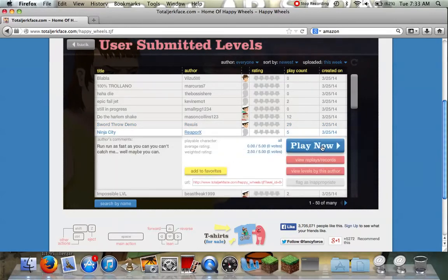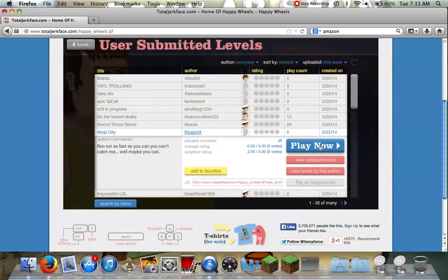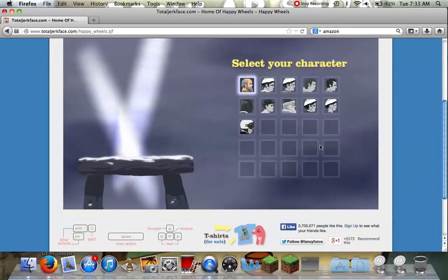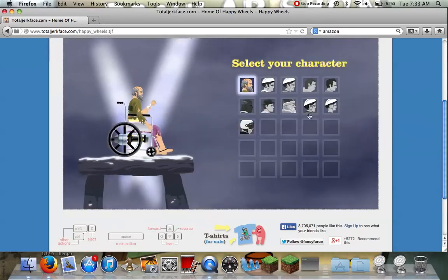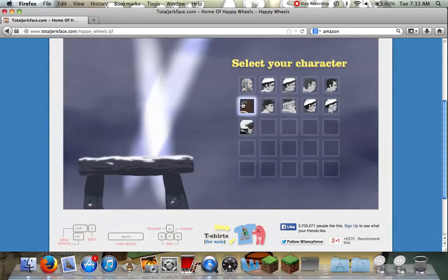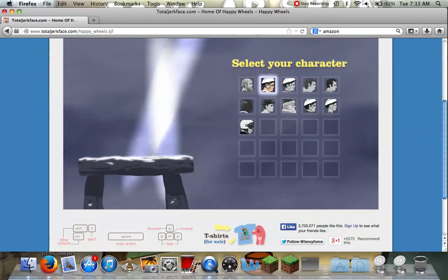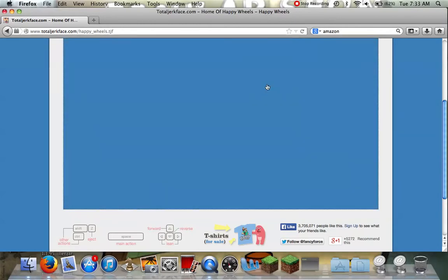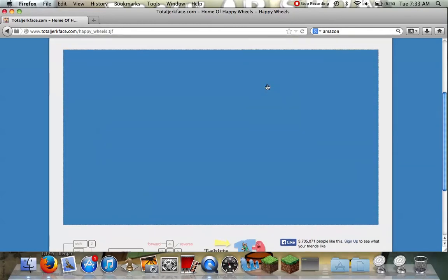Ninja city by rapor x or as fast as you can to get to you can't catch me well maybe you can. Ready let's be this guy. Ready and I can't.